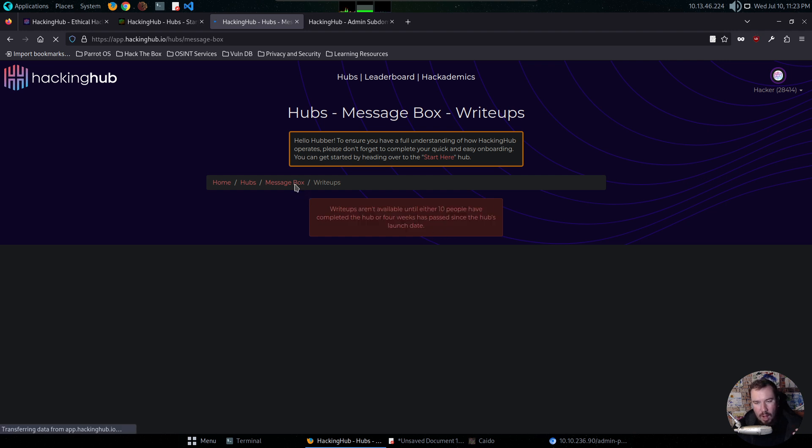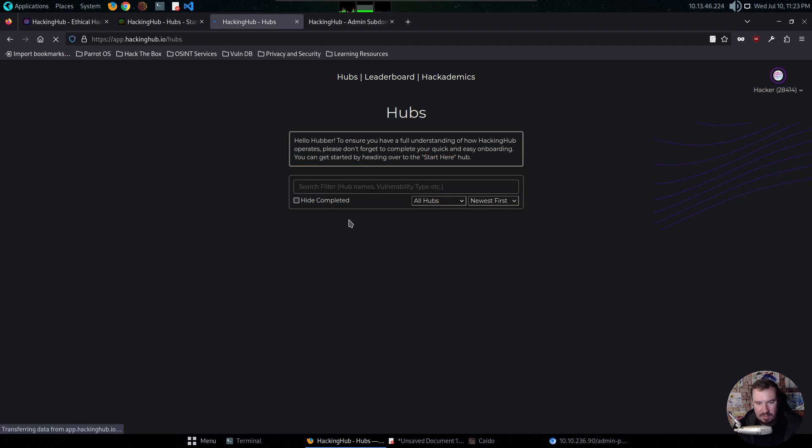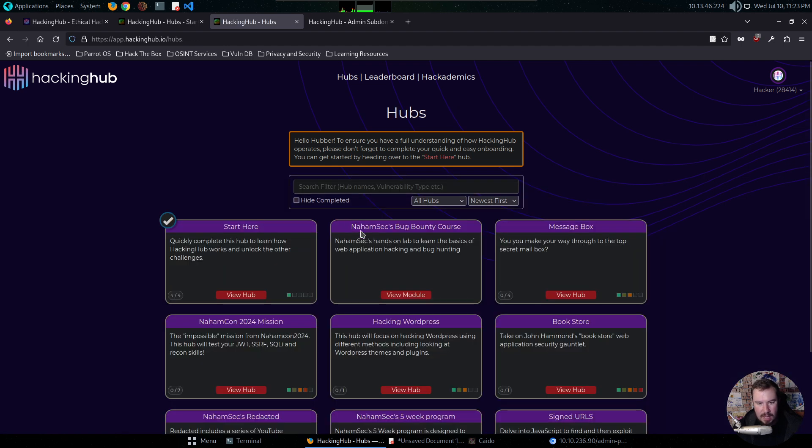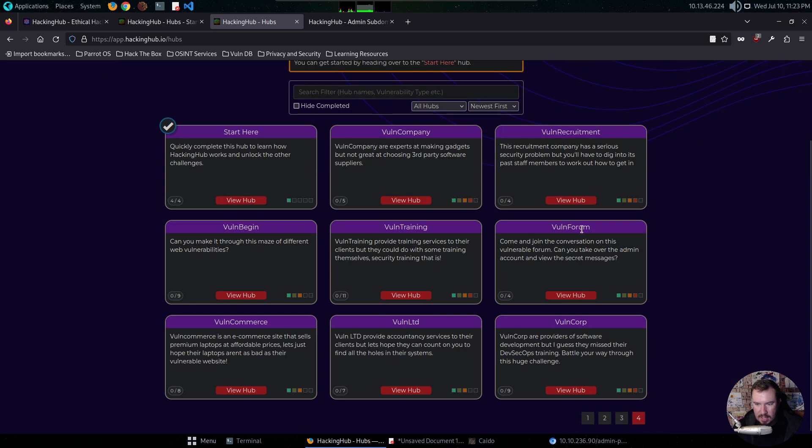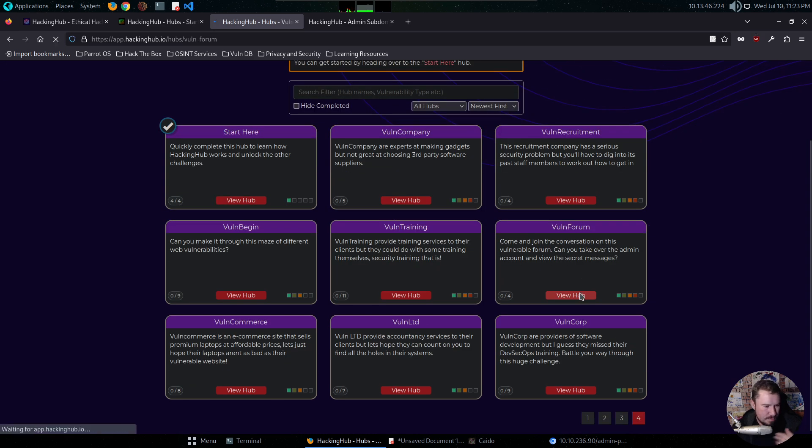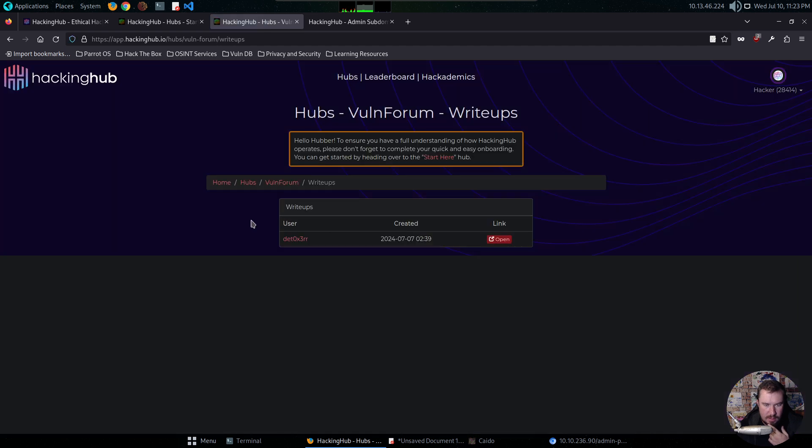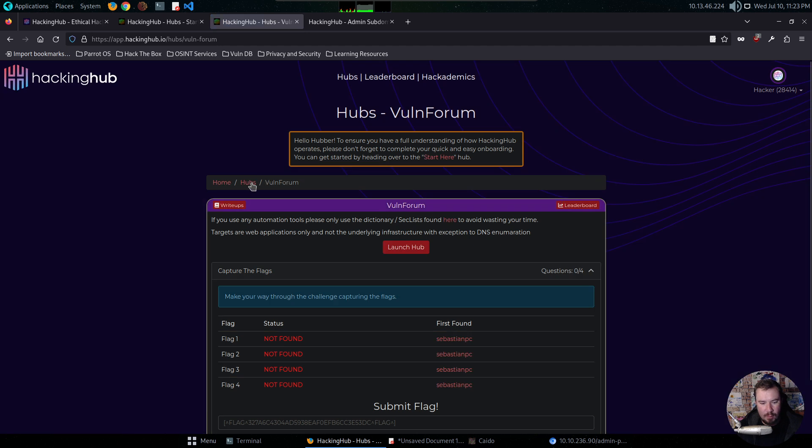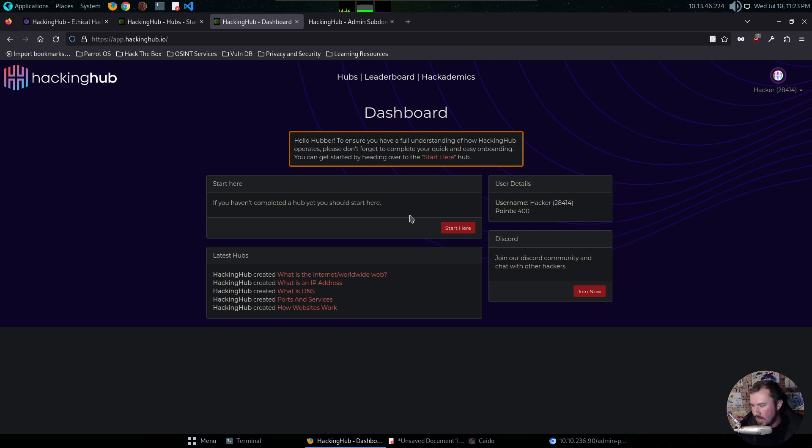Write-ups aren't available until either 10 people have completed the hub or four weeks have passed. So maybe there is a waiting period, kind of like Hack the Box, that if it's an active machine, I'm not able to just live stream it. But if I go to some of the older machines, for example, like Vaughn Forum, I click write-ups. And we have write-ups here. So I'm assuming for those, they'll be fine. I'll double check with them before I live stream any of it. But based on what I can see here, I'm guessing they'd be okay with me jumping downstream and working through some of these challenges, especially the older ones. Maybe not the ones that don't have 10 people have completed yet. But this looks really cool. This hacking hub platform.